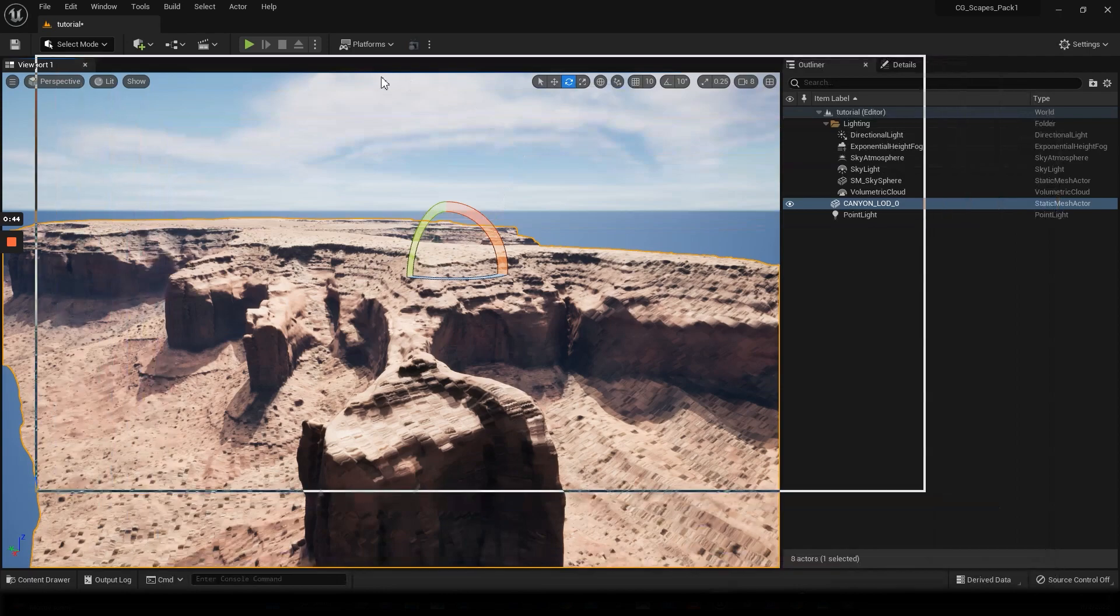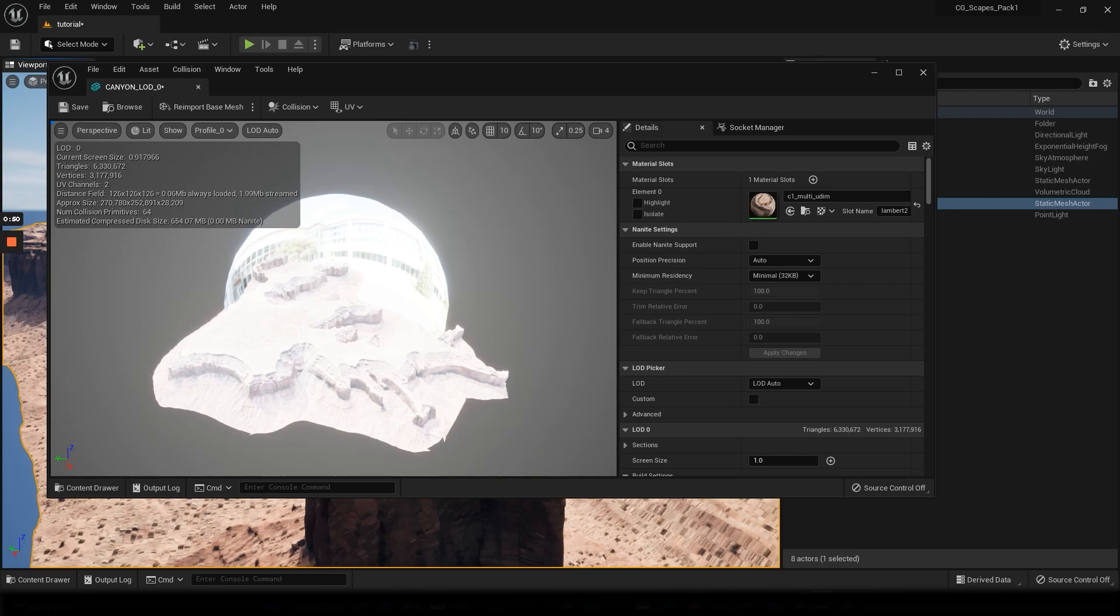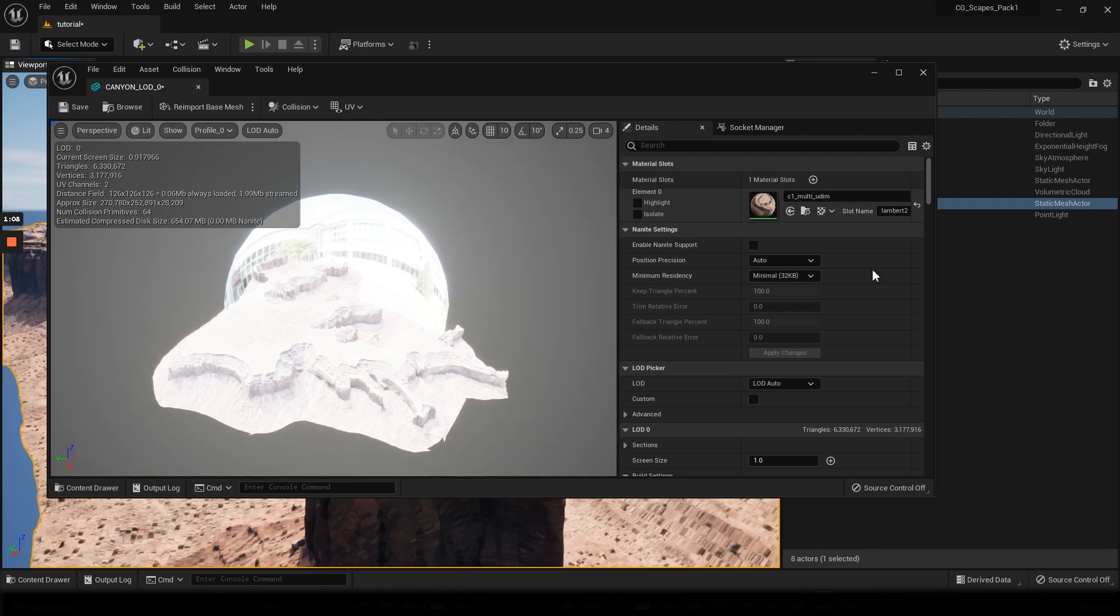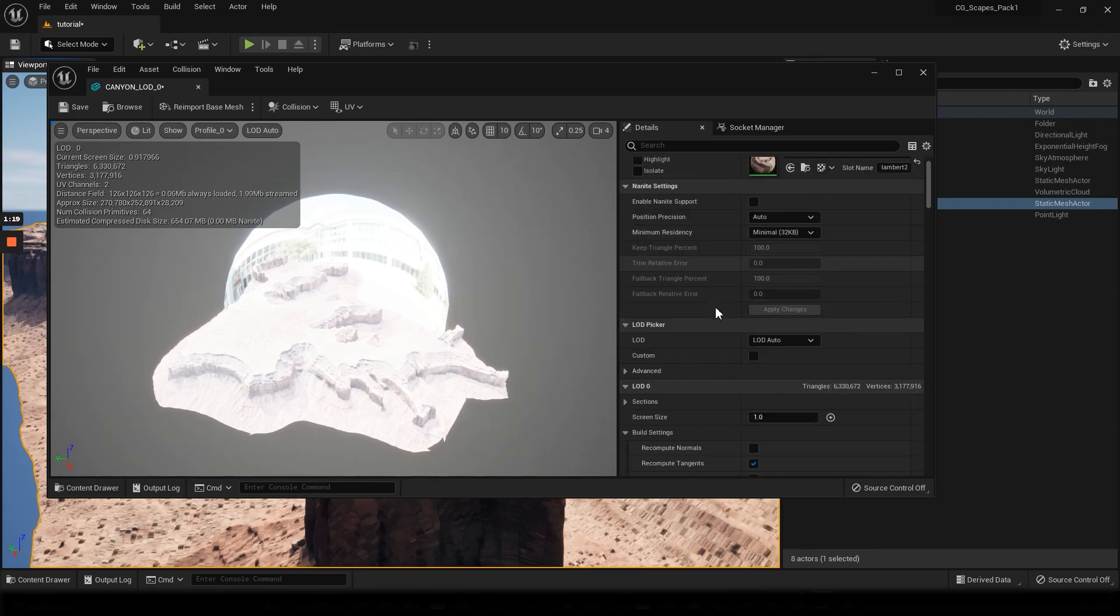If you look here, by default, static meshes come in and use half precision UVs, so it's 16-bit UVs in order to save memory. What we want is full precision UVs, which is 32-bit. In order to fix that problem for these high resolution meshes and multi-UDIM assets...